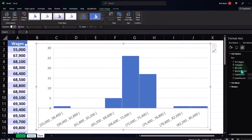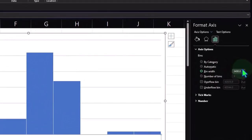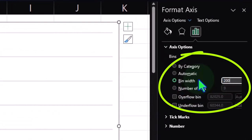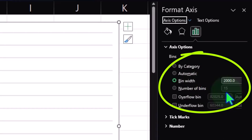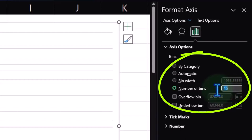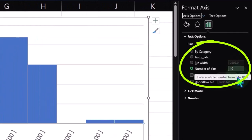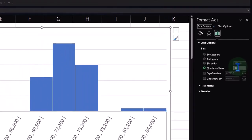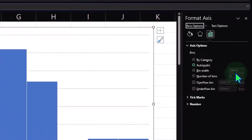If I add more bandwidth, it's going to change the number of bins. For example, if I set this to 2,000, it changes the number of bins to 15. If I go back and set the number of bins to 10, the bandwidth changes to about 2,900. If I want to refresh back to the automatic setting, I can simply go back to automatic and it returns to the default position.